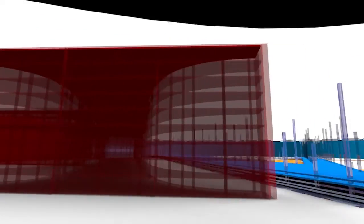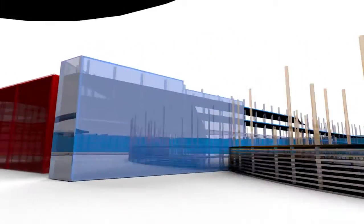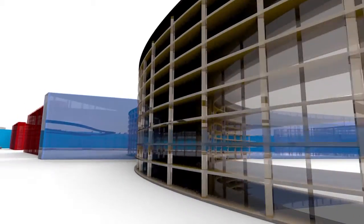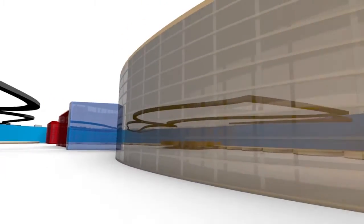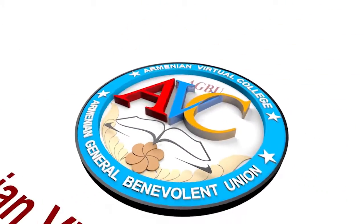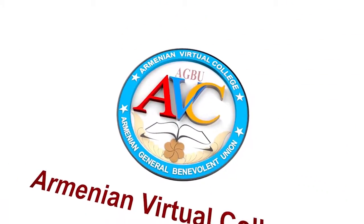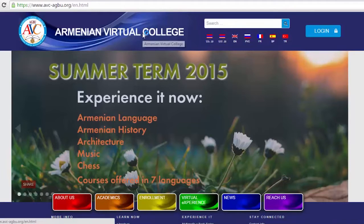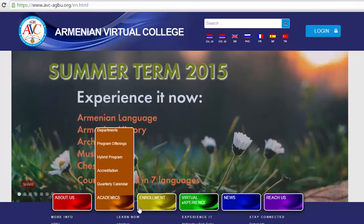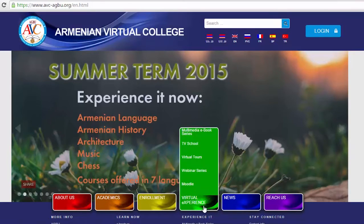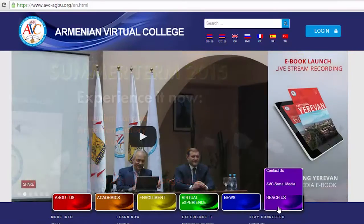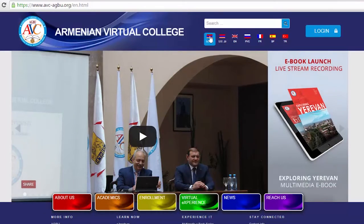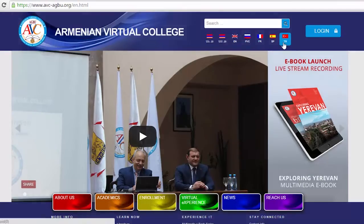If you would like to explore the historical past and present of the Armenian people, then the AGBU Armenian Virtual College History course is the right choice for you. This demo is a brief overview of the online learning process at the History Department of the College, where the instruction is realized in seven different languages.